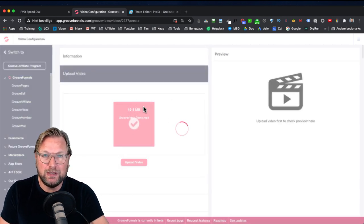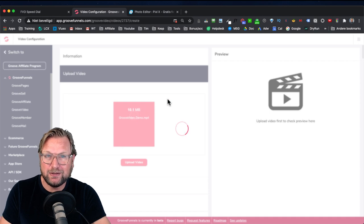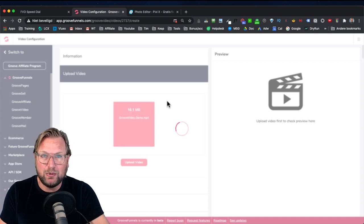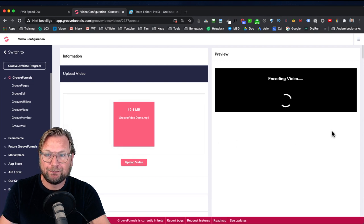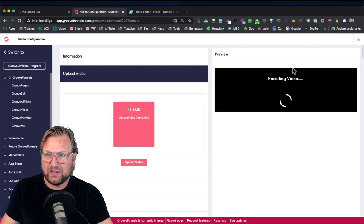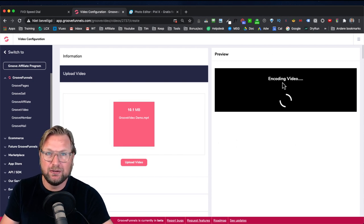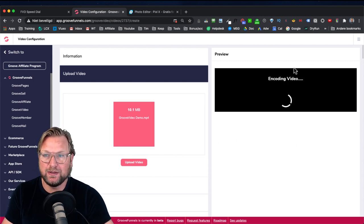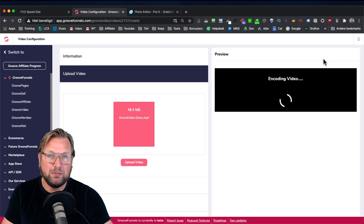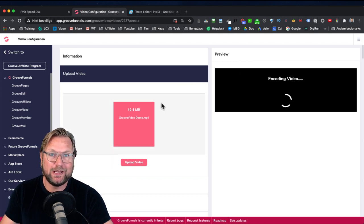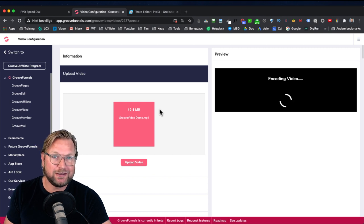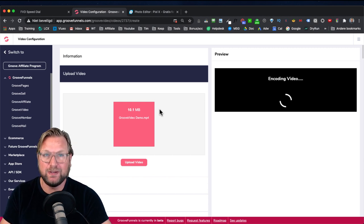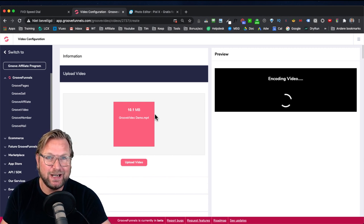This is a simple video of 10 megabytes just for the example of this review video. As you can see right now it's encoding the video, creating a better version to show online on your website, optimized for desktops, mobiles, et cetera, on every different kind of connection.